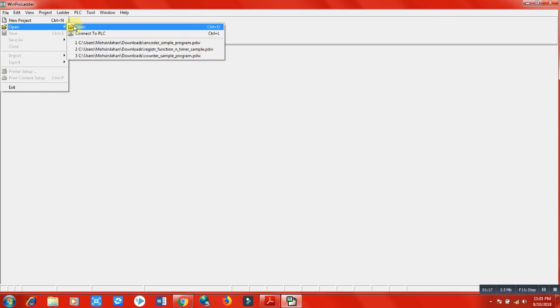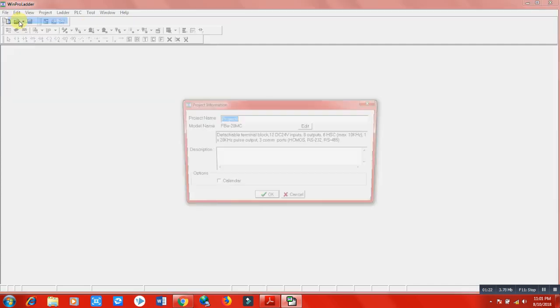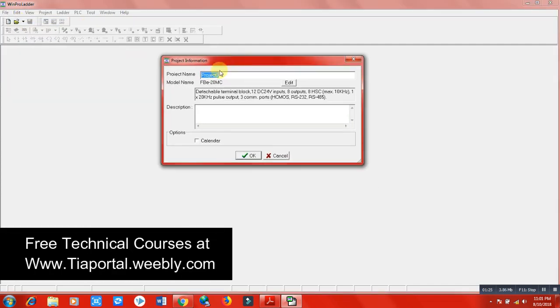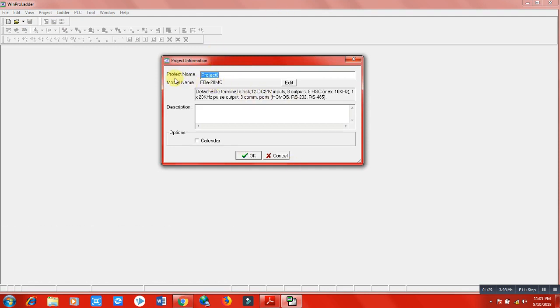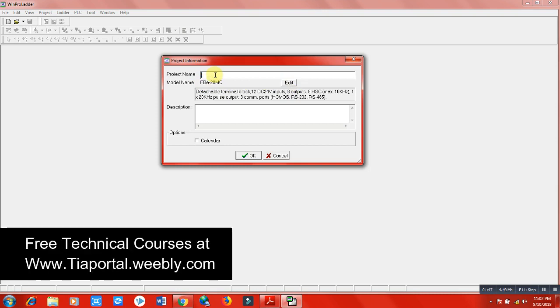Now we are going to click on New Project, so this popup will appear. We have to write our project name here - we can change whatever we want to write. The model number is very important to select to connect the program with the PLC. This is a very important thing that you must notice before creating a new project.